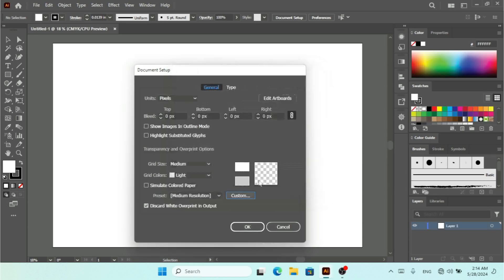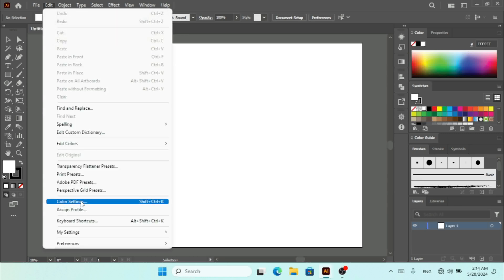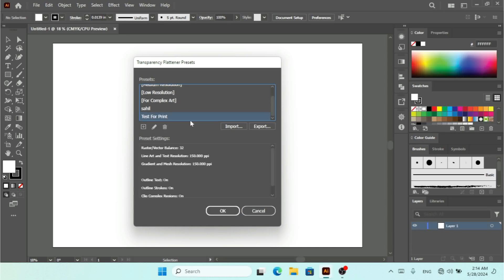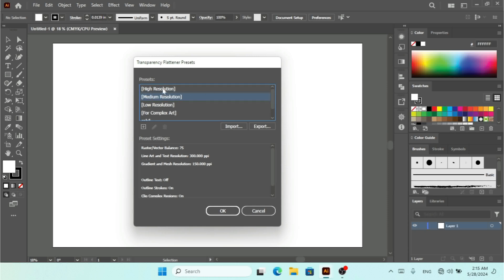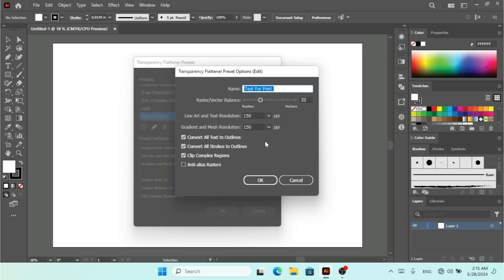If you want to use a preset, click on the drop-down menu and you can add a new preset from there. If you want to edit one, like 'Test for Print', note that you can't edit the default Low Resolution, Medium Resolution, or other built-in presets. Only custom ones like 'Test for Print' can be edited — just click Edit to change the Transparency Flattener preset options.